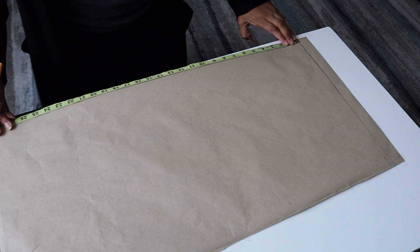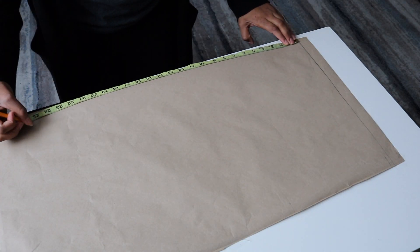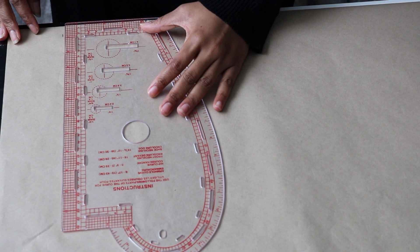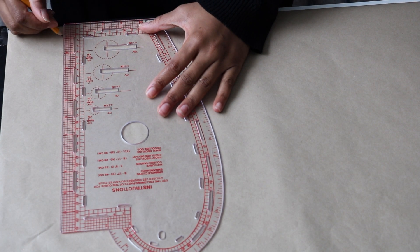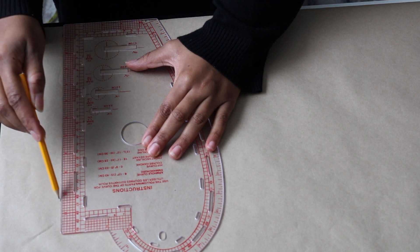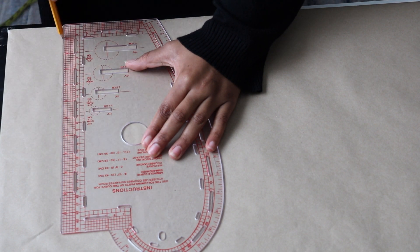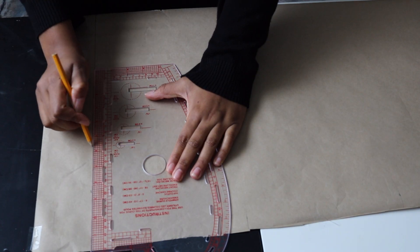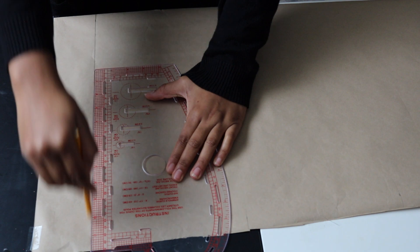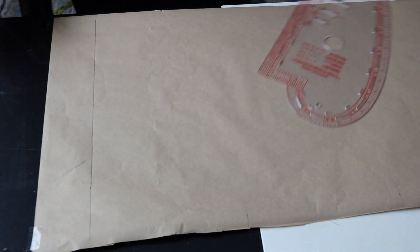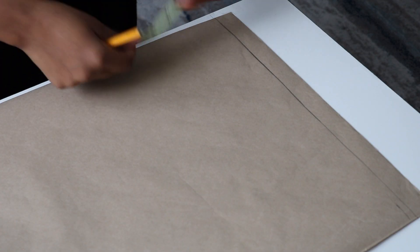Next, from that line, I'm going to input my shoulder to wrist measurement, which is the length of sleeves. Remember to add your allowance to this measurement. For the allowance, I added one inch.